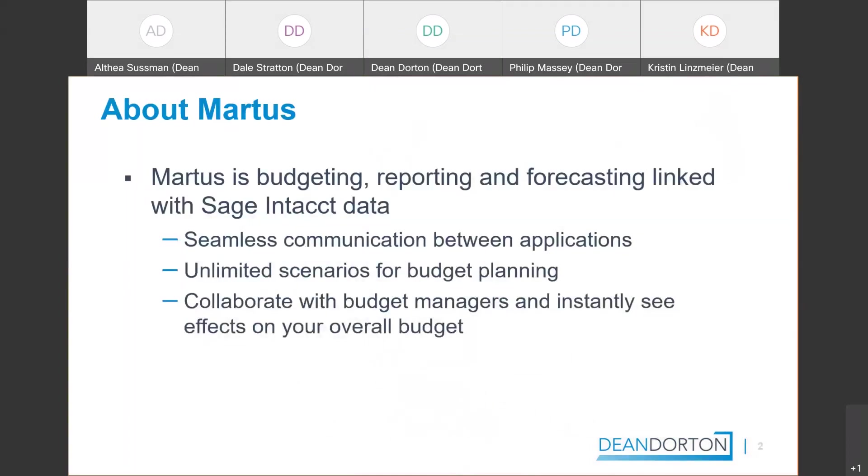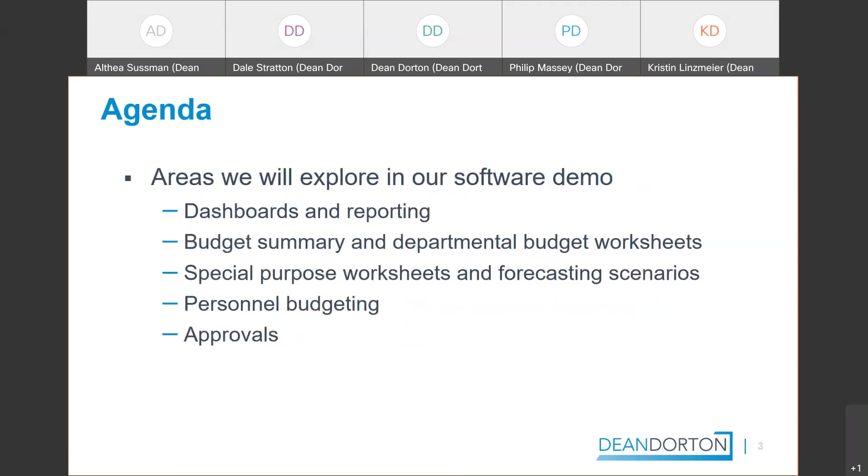Martis simple integration with Intacct makes it very powerful. It's cloud-based software, has two-way communication directly with your Sage Intacct data, so you'll always be in sync. You can create as many scenarios as you need to compare any what-ifs, and you'll always have visibility into your budget overview even while budget managers are still working on their own department's budget. In addition, non-finance leaders within organizations adapt easily to using Martis. In our demo today, we're going to explore dashboards and reports and how the budget worksheets integrate seamlessly with the summary budget. We'll also see the ability to add in payroll forecasting, special event budgets and discuss approvals.